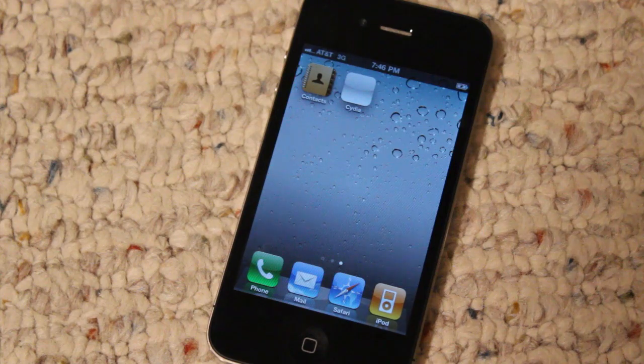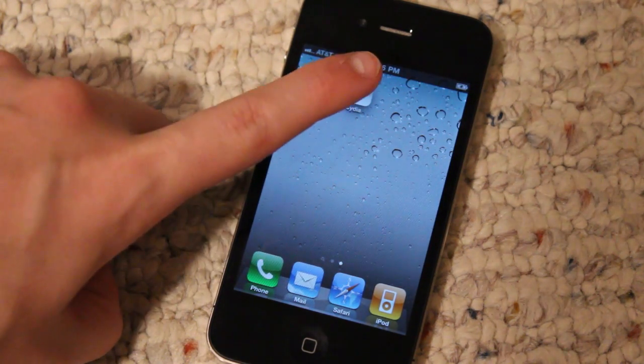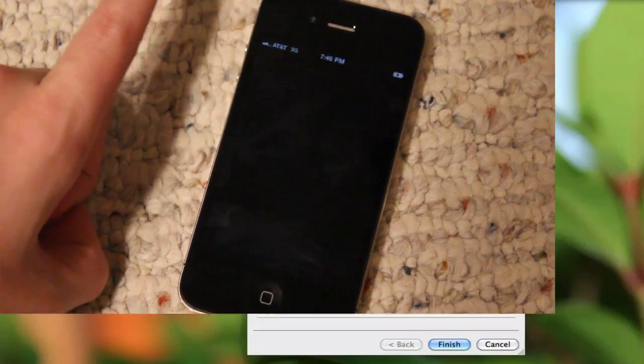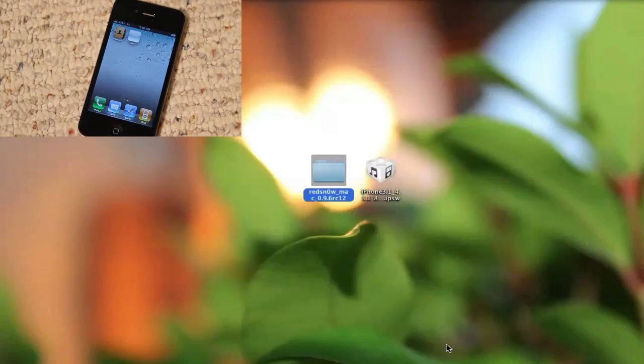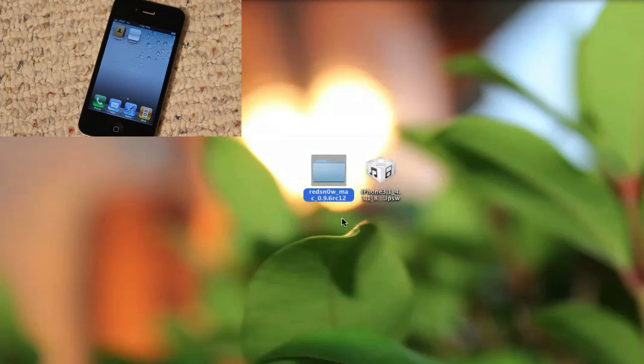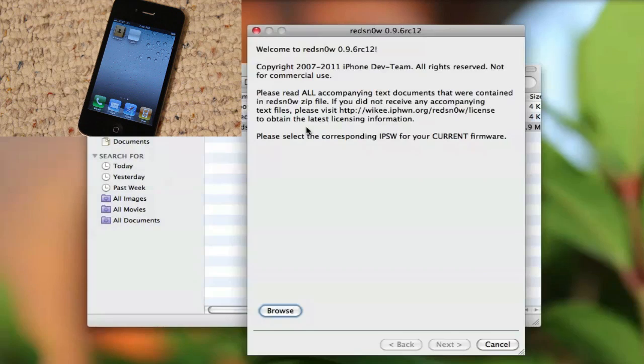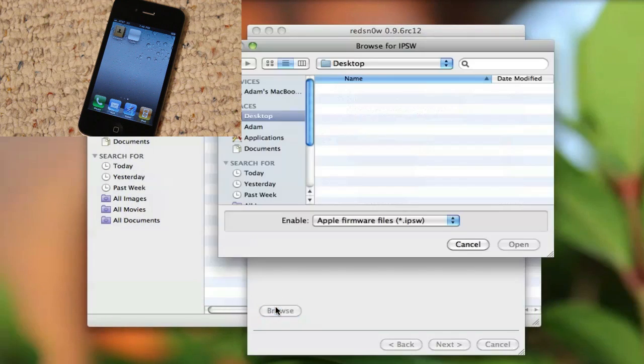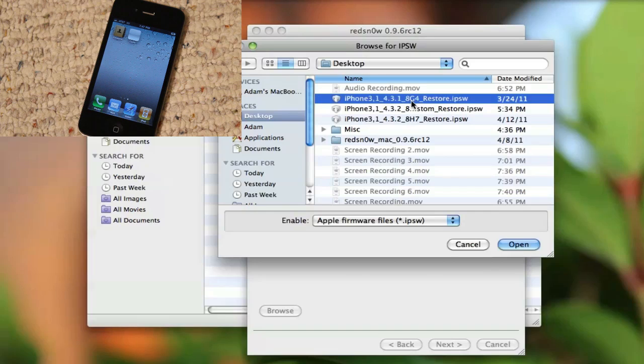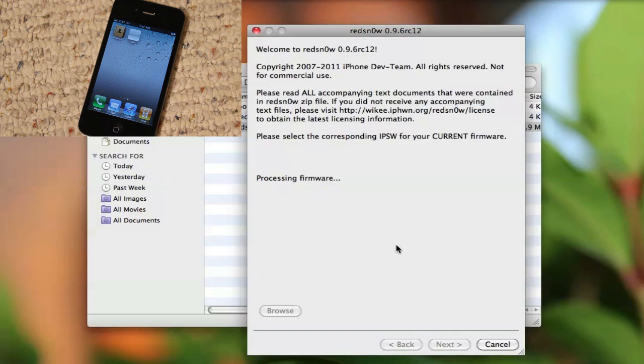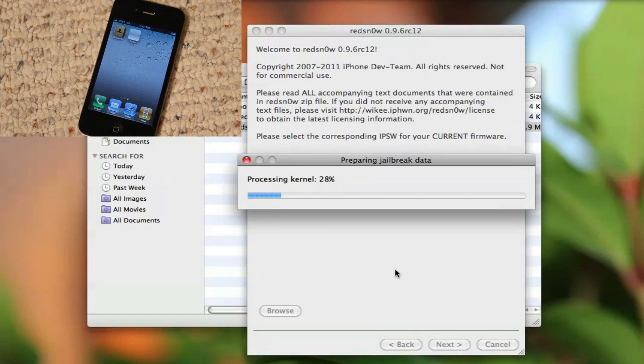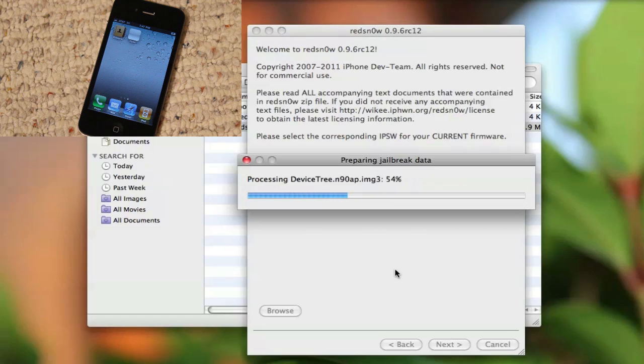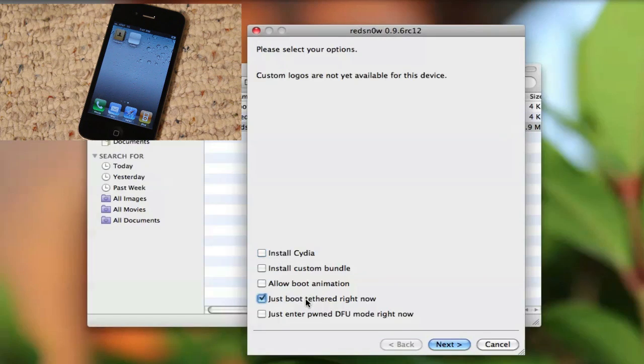What this means is that you're going to need to go back into redsn0w. This will most likely be happening for you as well. So go ahead and open redsn0w, click Browse, and you're going to repeat the process. But instead of installing Cydia, wait for this to prepare the jailbreaking data, and you're going to just boot tethered right now.